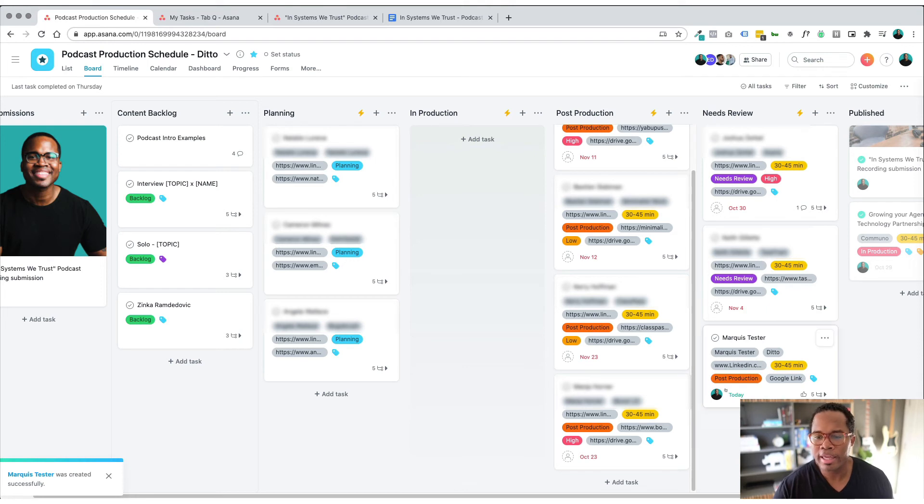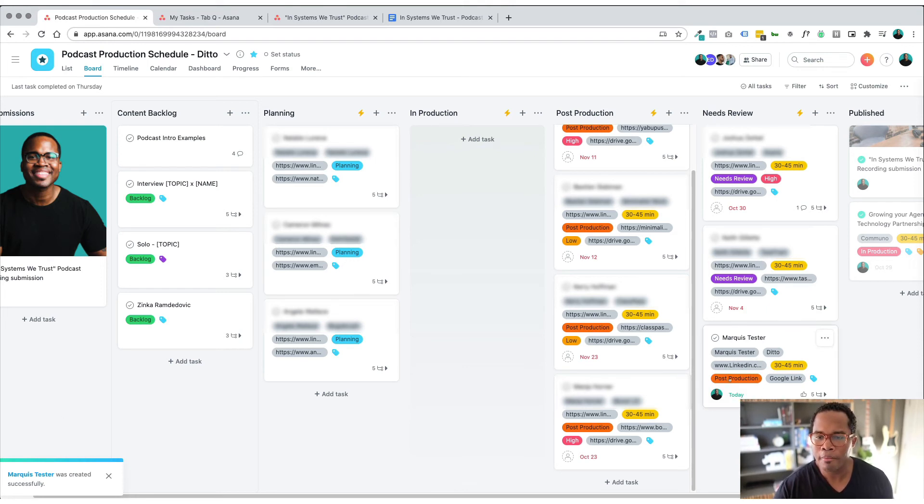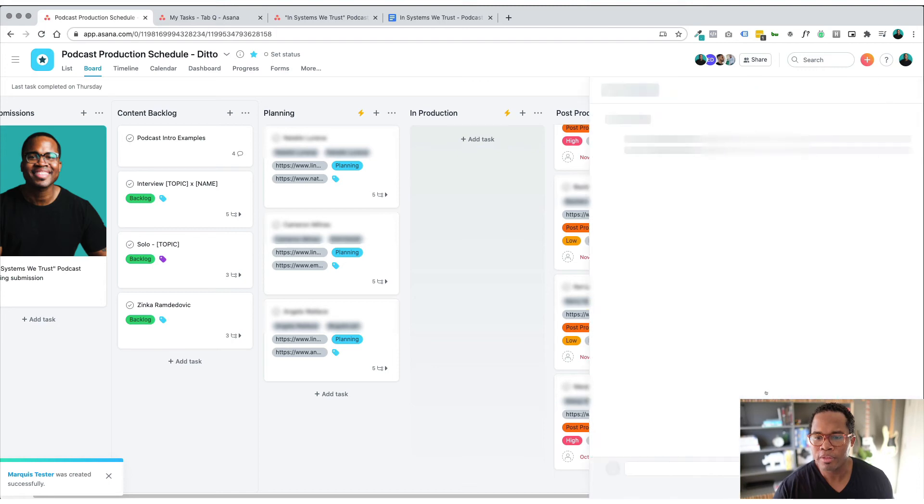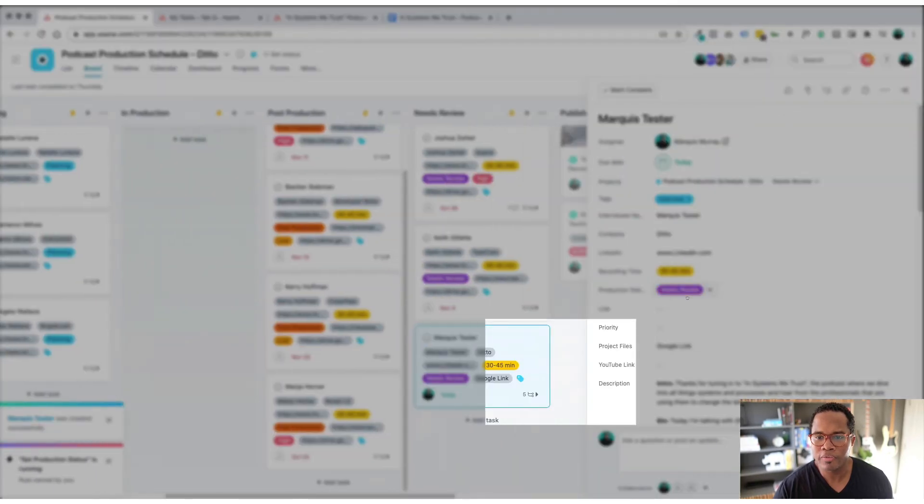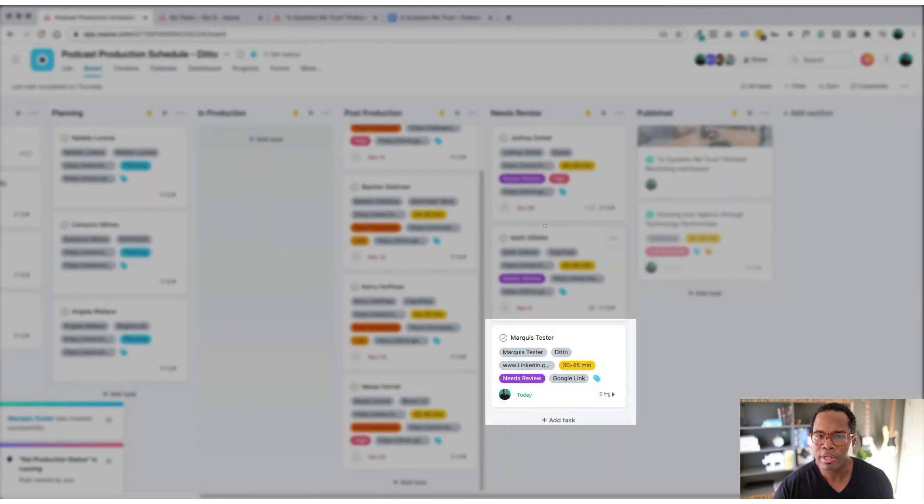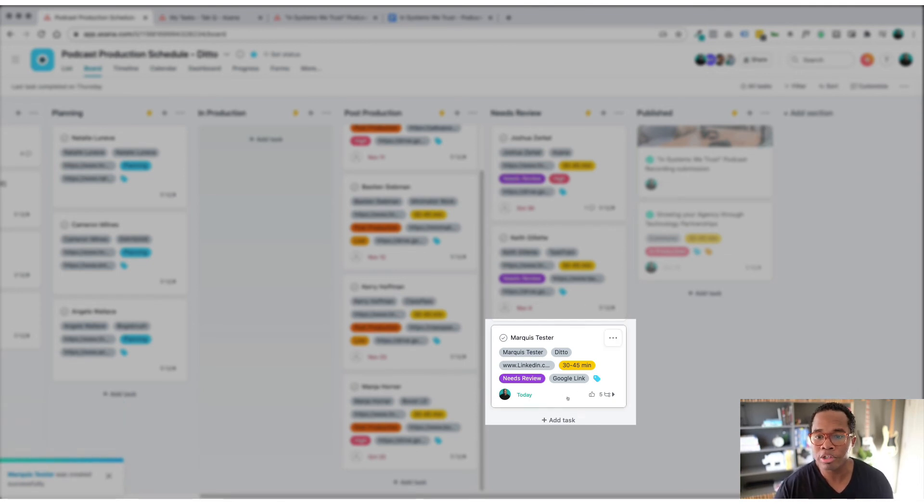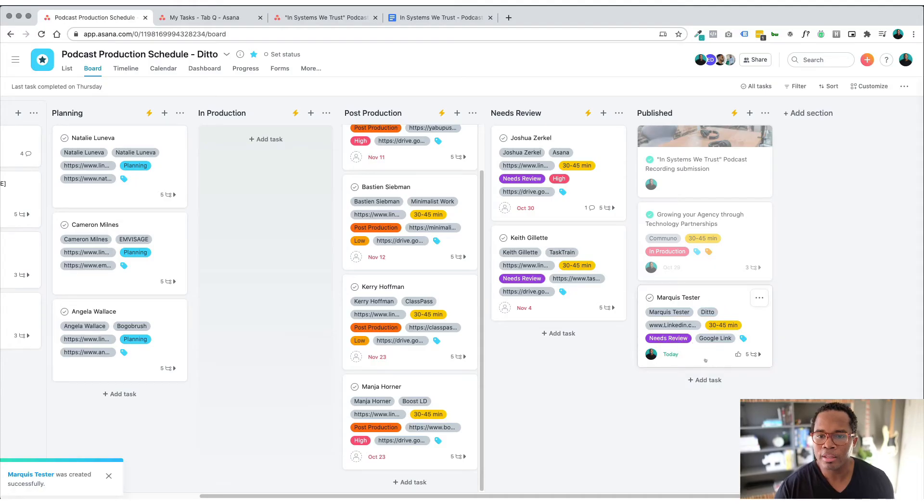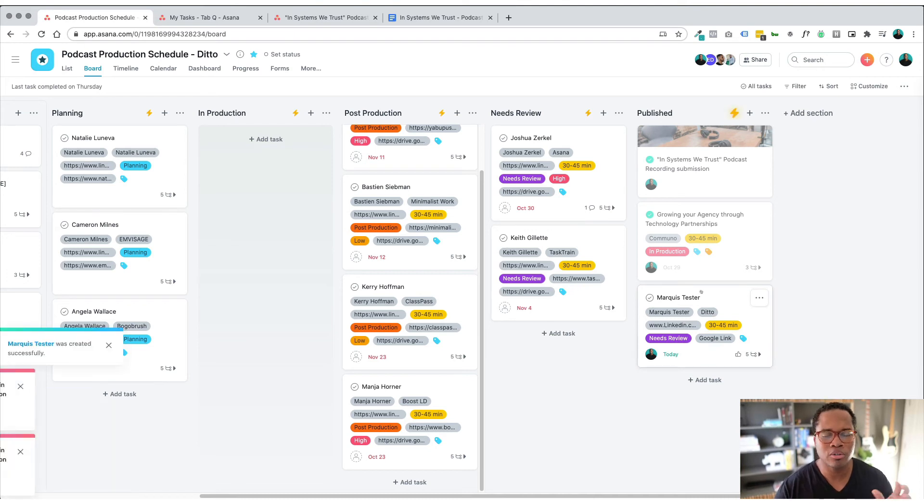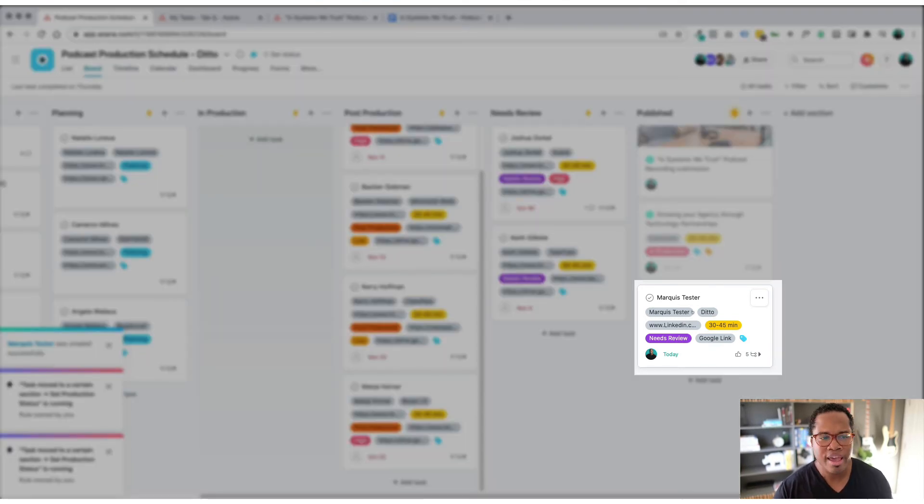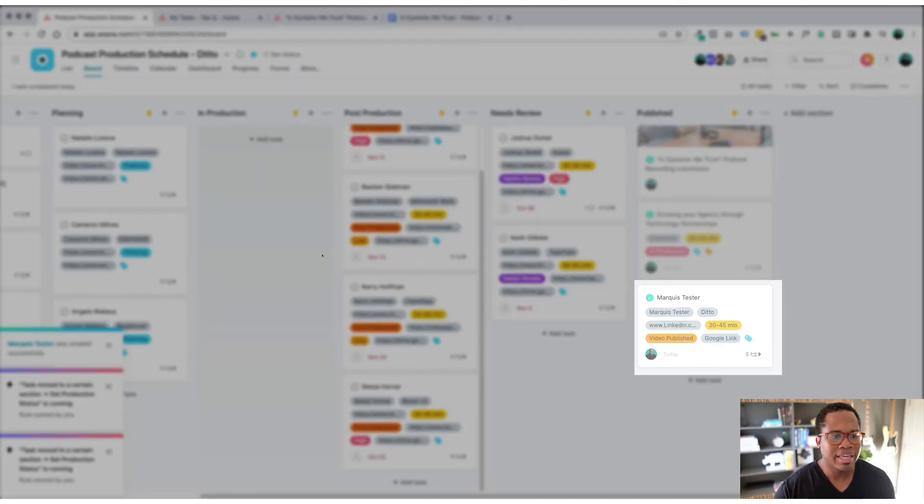And as you can see there are some automations happening that move these to the different sections. And so now it's in needs review. Once I reviewed it then it goes to published and the production team will take care of the publishing, YouTube description, everything like that. So that is basically in a nutshell.